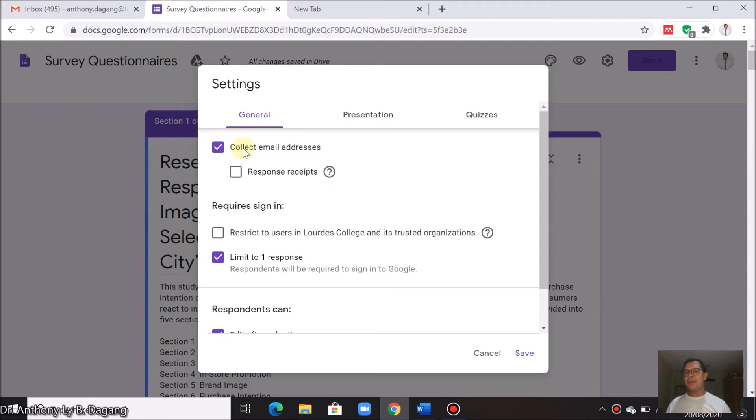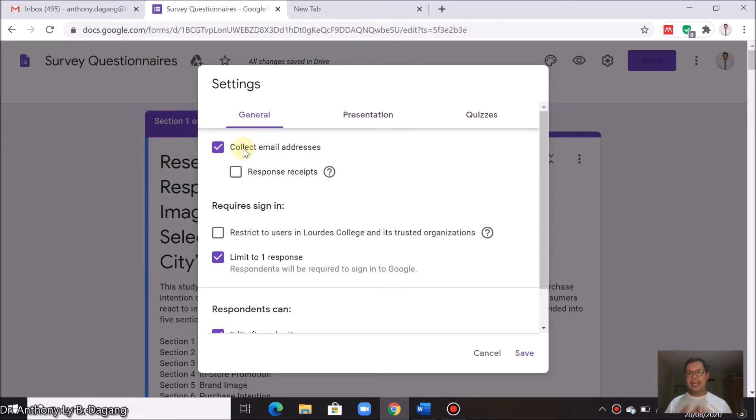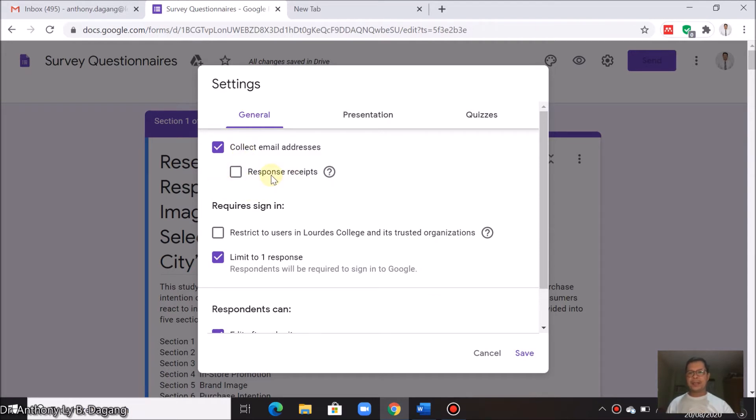If you check this, you don't have to manually create a text box that will collect emails in your forms. Here you can also check response receipts. This means that it will send a copy of the respondents' responses to their emails.